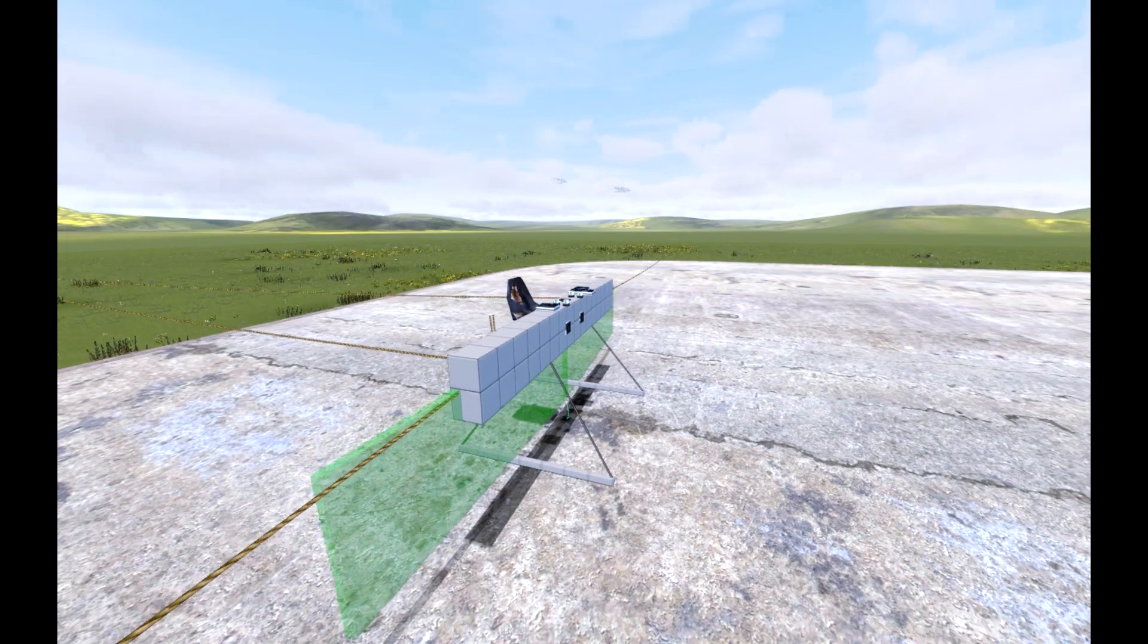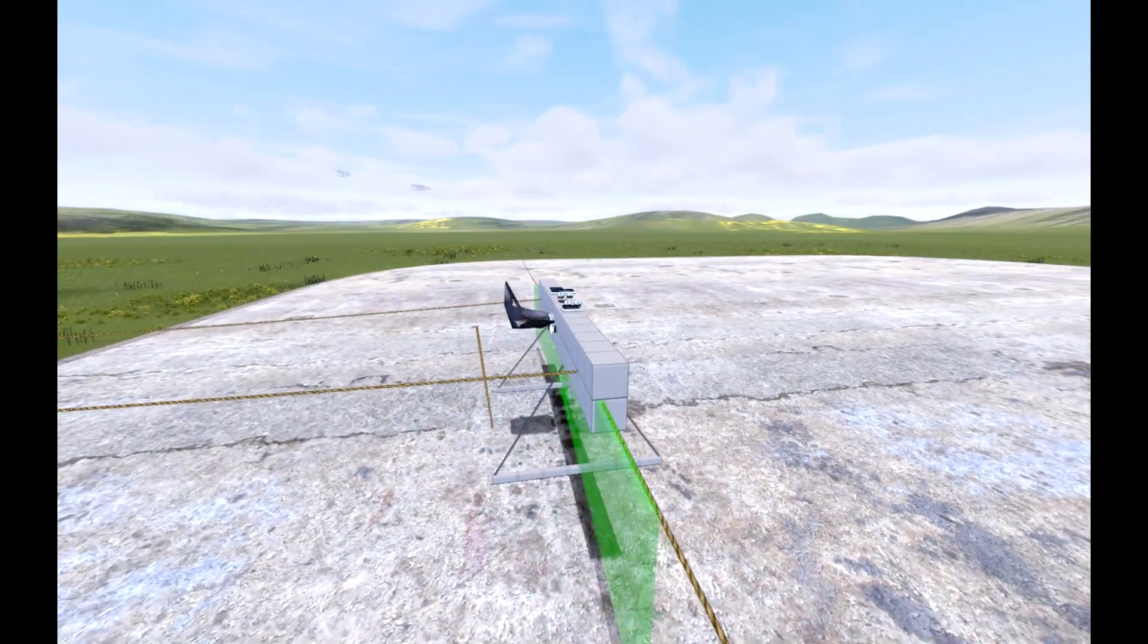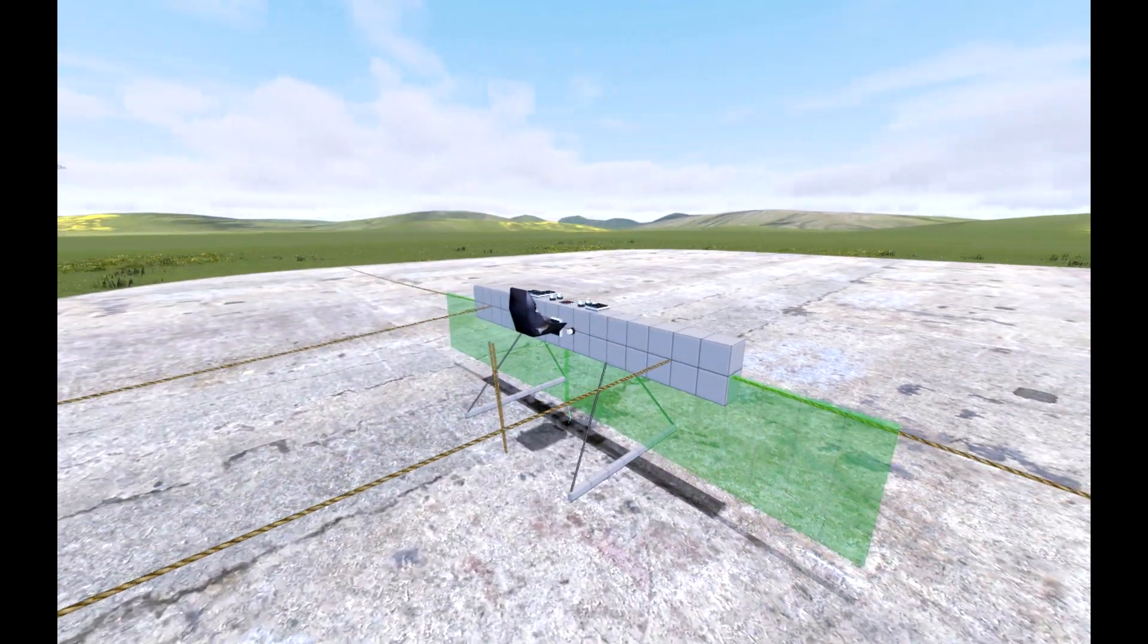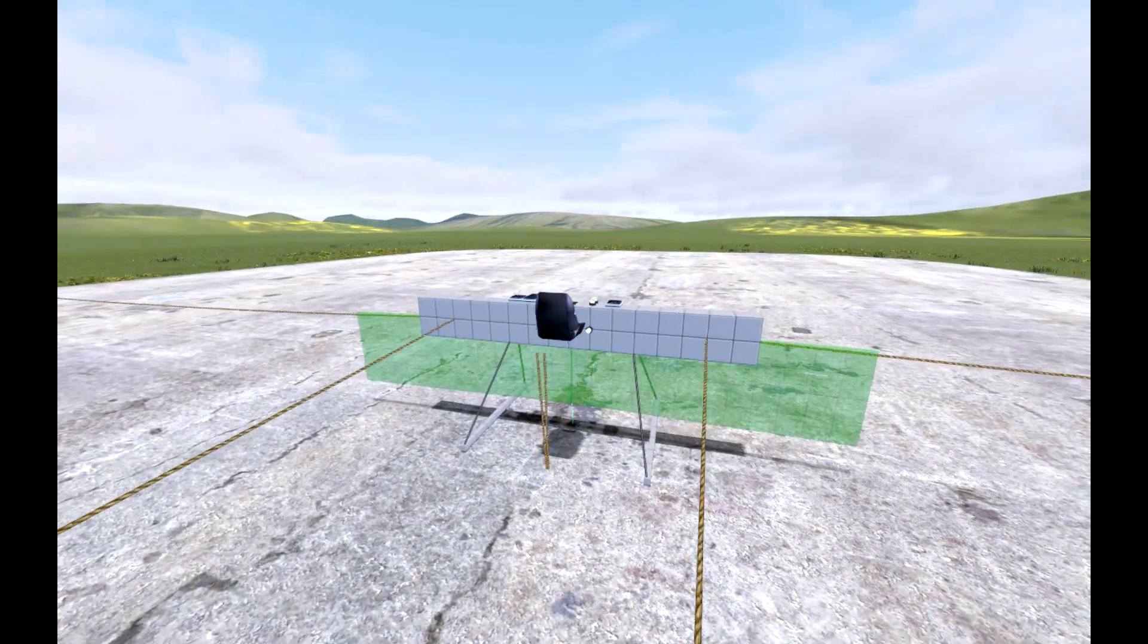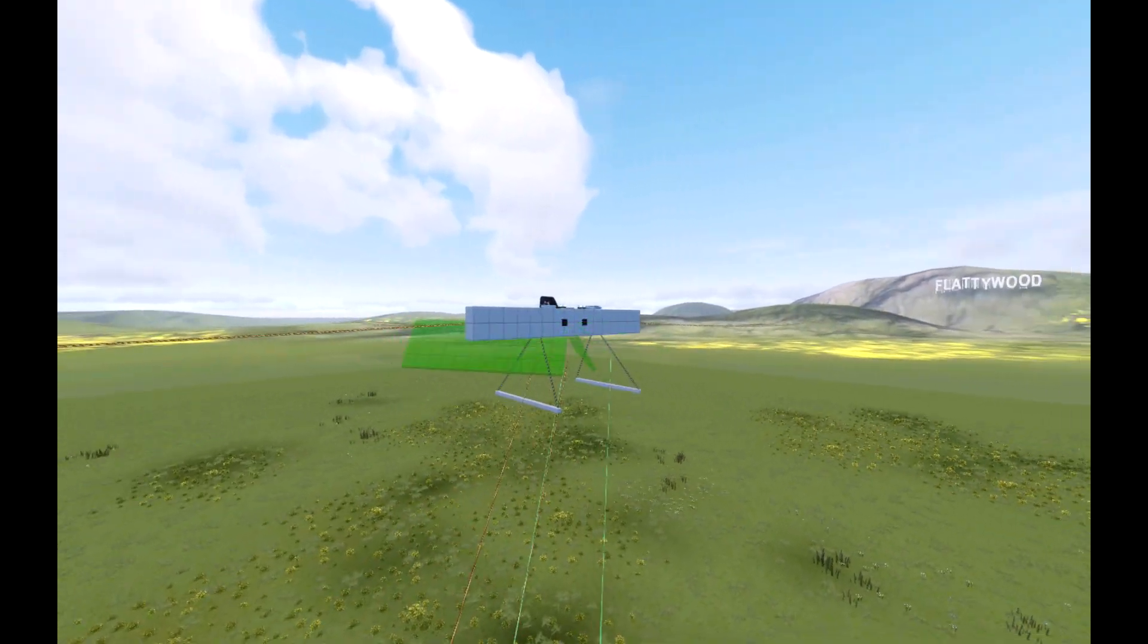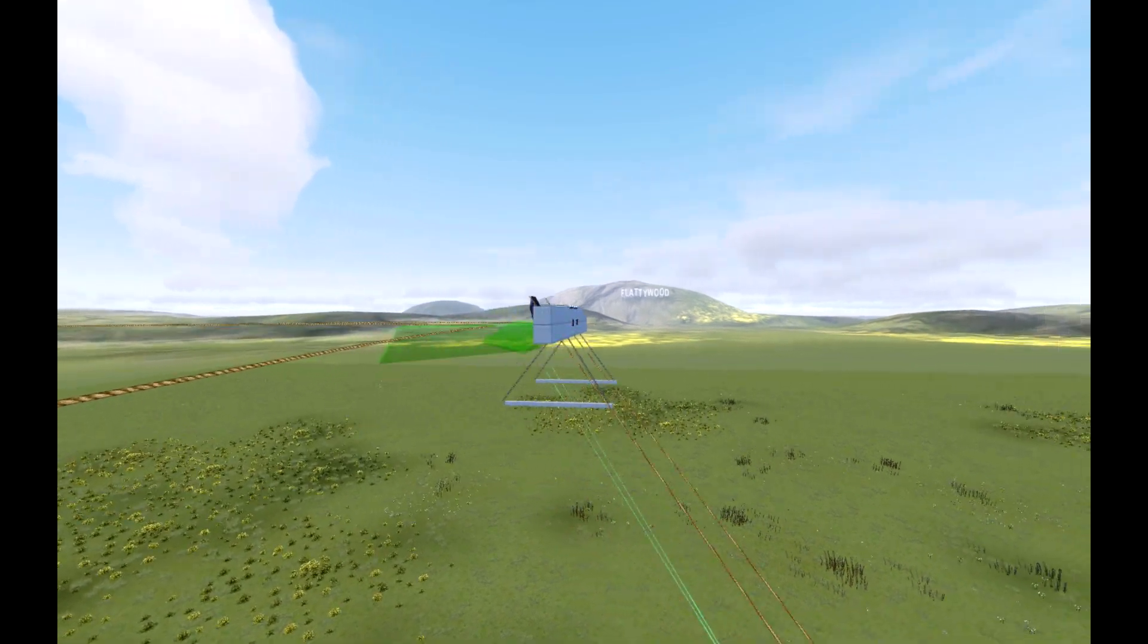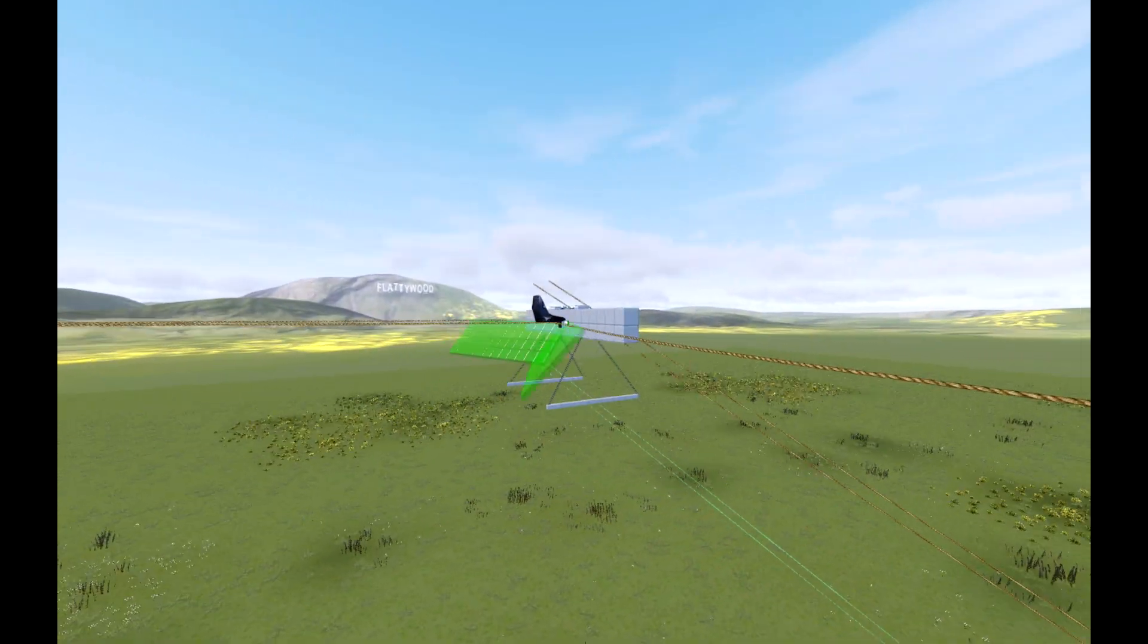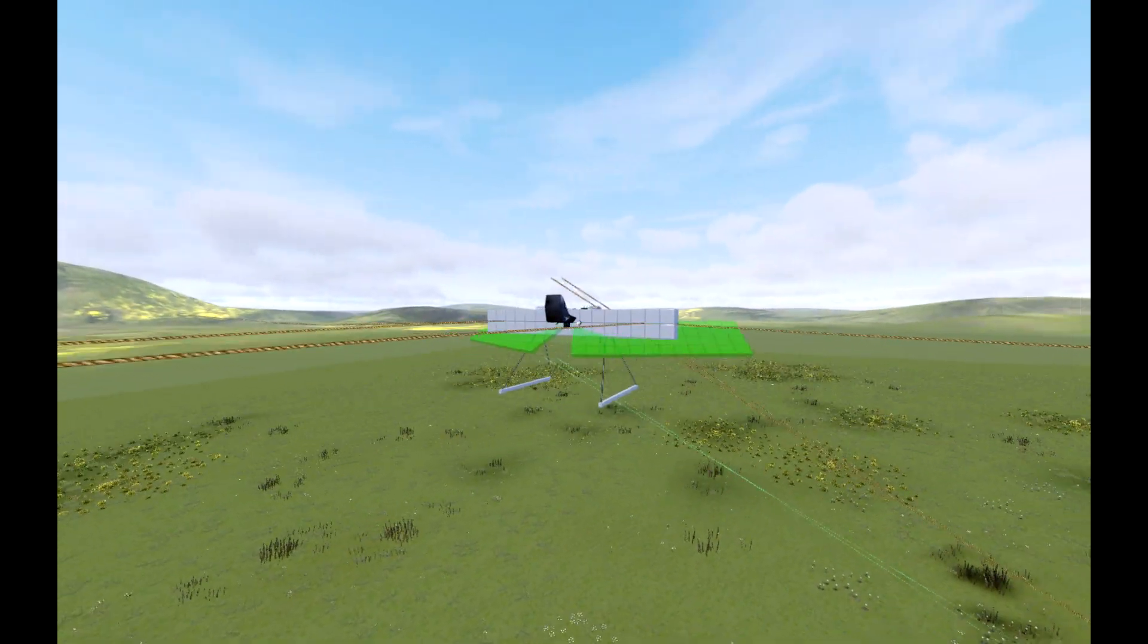This goofy contraption is called an ornithopter. It's a machine that mimics the flight of insects or birds.